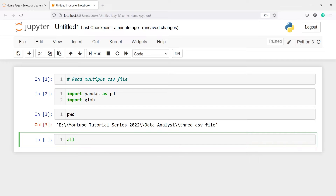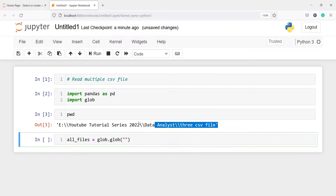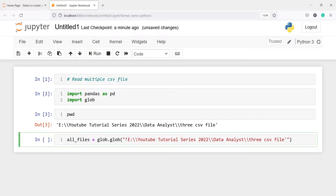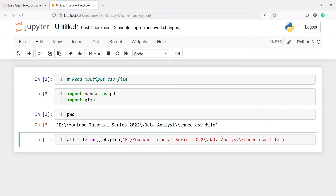Now I am going to tell you how we are going to read all these three CSV files together. First I will make one variable all_files and then I will call glob and from this I will call the method glob. Inside the double quotes I will copy this path, which is the present working directory. If you don't have your present working directory, you can just copy the path of that directory and paste it here. Once I paste it here, I will remove the extra quotes, then change the backslashes to forward slashes, and then put one more forward slash followed by *.csv.